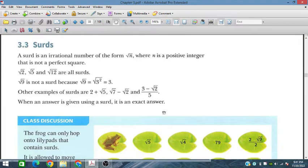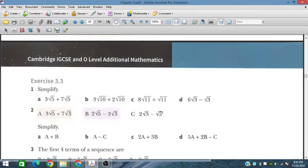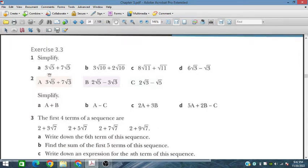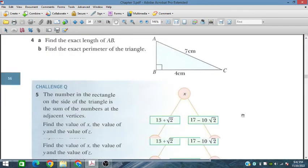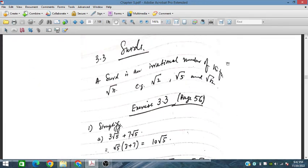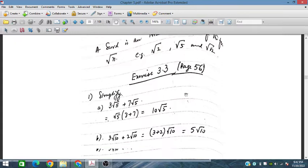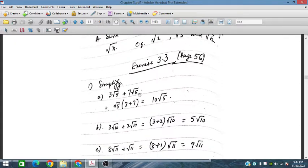Let's start Exercise 3.3 related to surds. We have to simplify parts a, b, c, d. Question number two asks us to obtain a plus b, a minus c, and 2a plus 3b, similarly 5a plus 2b minus c. A surd is an irrational number of the form under root n — for example under root 2, under root 5, or under root 12.